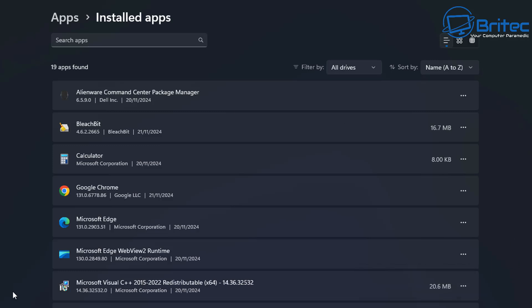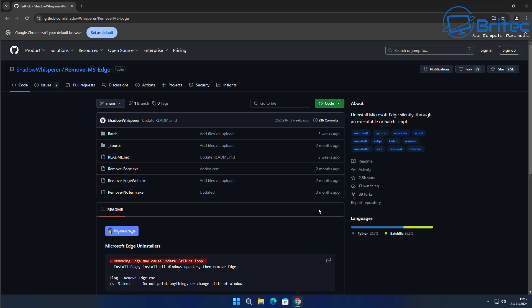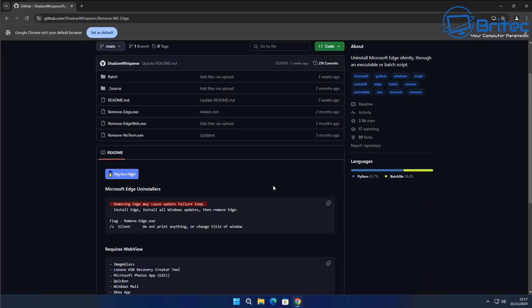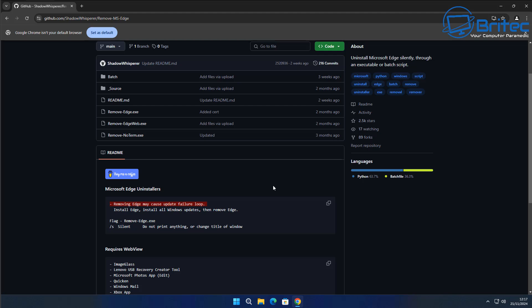They want to be able to allow people to uninstall. Microsoft have now patched this little area where you could change your country to say Ireland or Germany and uninstall it. They're not letting you do that anymore, and there's no workaround even using VPNs and things like that. It just doesn't work. So removing Edge may cause update failure loops. There are some other issues related to removing Edge itself.